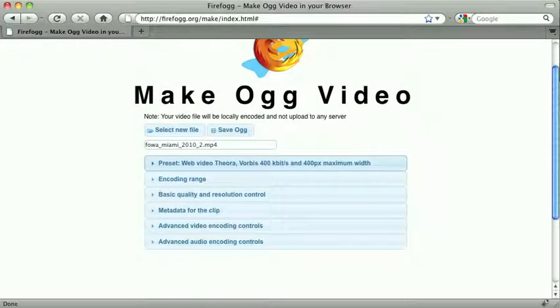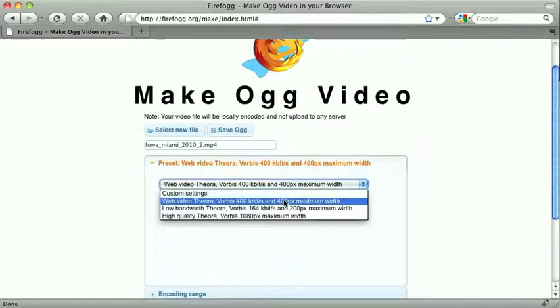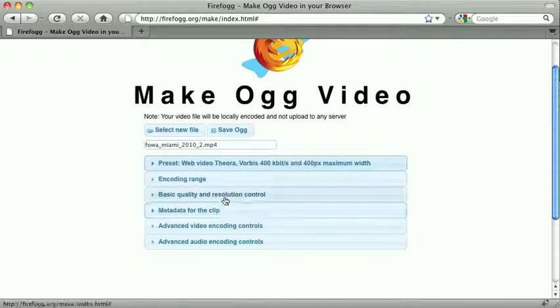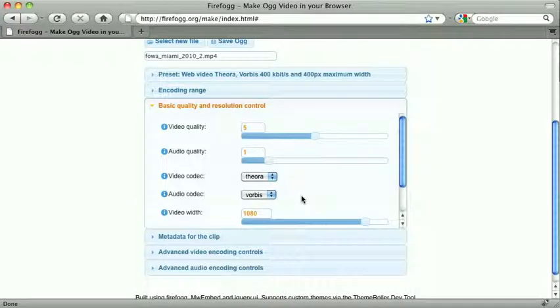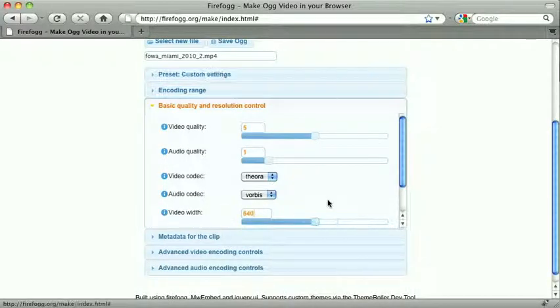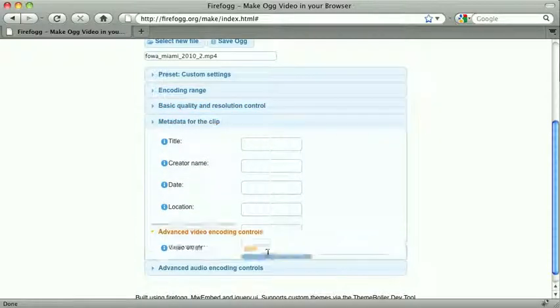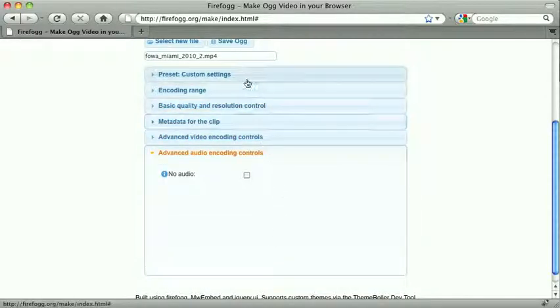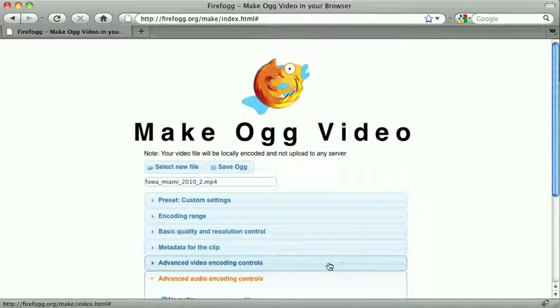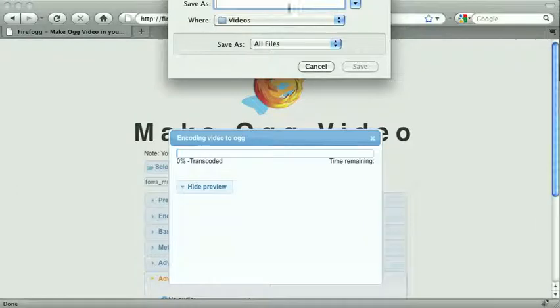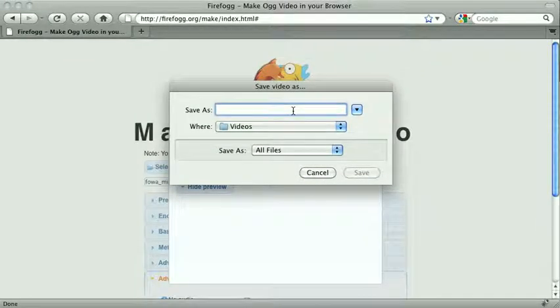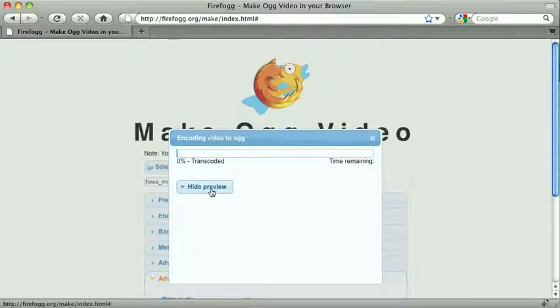It's going to open up some configurations for you, so you can mess with some defaults. I'm actually going to do something a little more customized, so I'm going to change the basic quality and resolution. I want my video width to be actually 640 wide. You can edit a lot of different stuff on the video here, but that's all optional. Once you have all the settings that you want, you can quickly just say Save OGG, and give it a file name, so I'm going to call it foa.ogg, and let it do its thing.